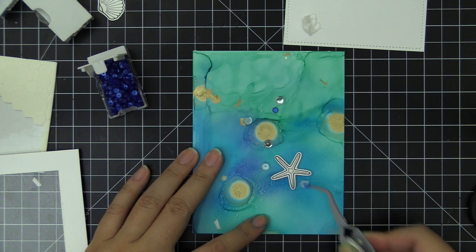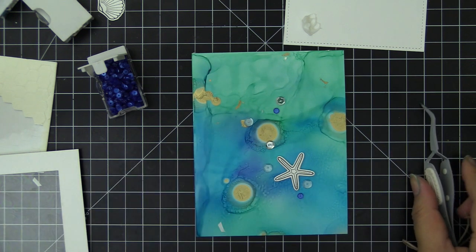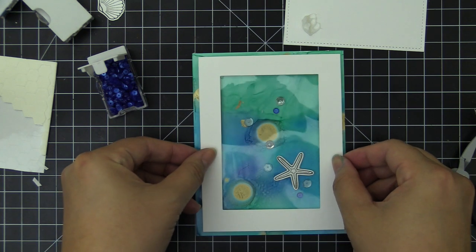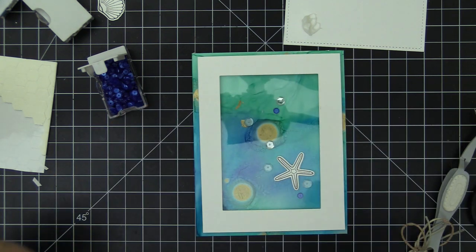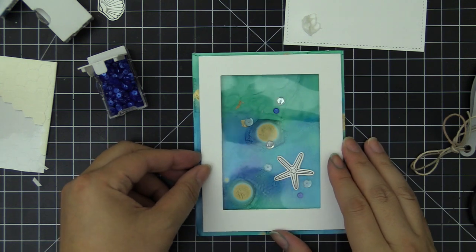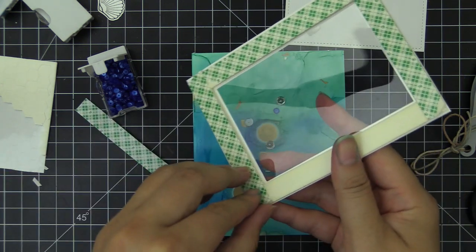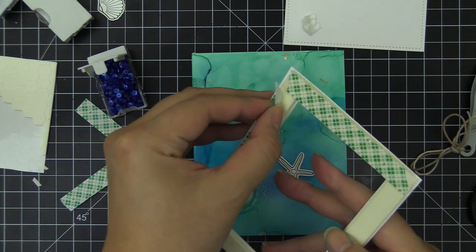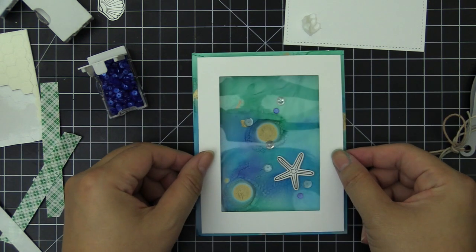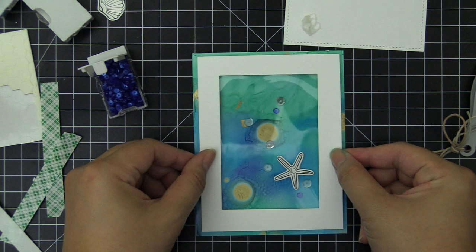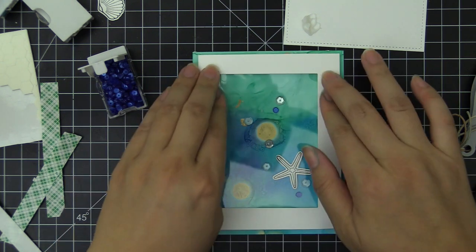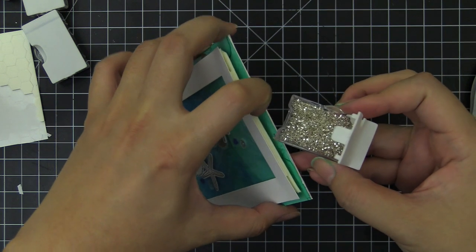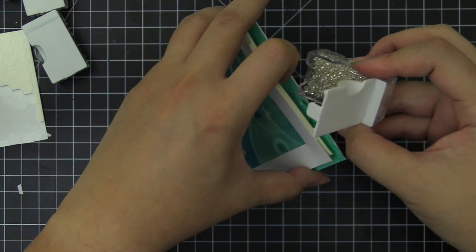Sometimes when you create a sequin shaker card, you see that the sequins tend to be stuck in one corner or one side of the card so it doesn't really show the beauty of the sequins nicely. I wanted to make sure those are adhered first and then we'll pour over the other sequins and beads. I pulled off the backing of the foam tape on three sides and I left the top part on here so that I can pour over those beads.